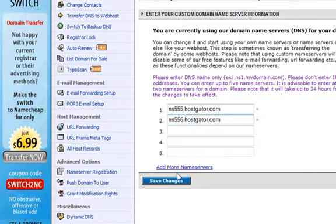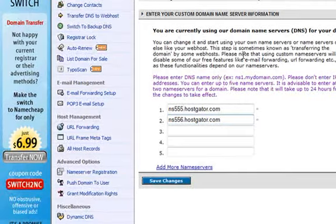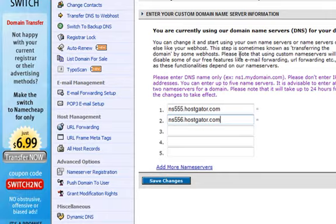And it is as simple as just clicking save changes. Once you have done that you will receive a message saying it has been done successfully. It may take up to 24 hours for the changes to take effect and propagate, which means giving Namecheap time to point your domain to your web space.